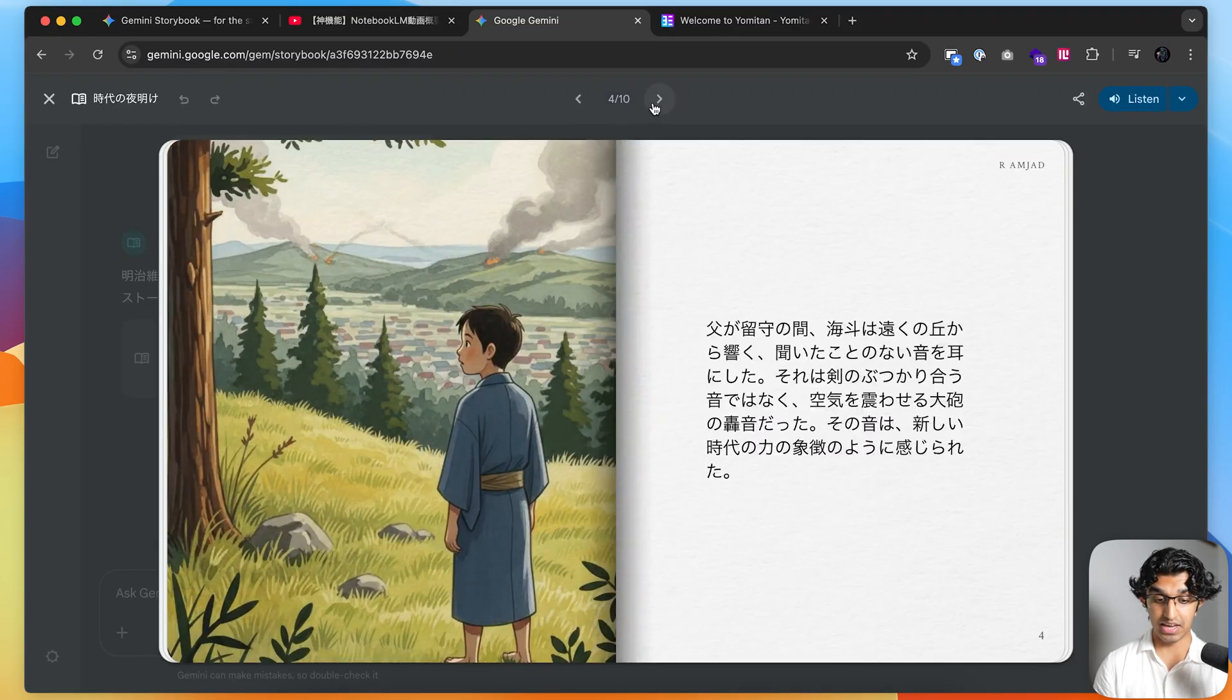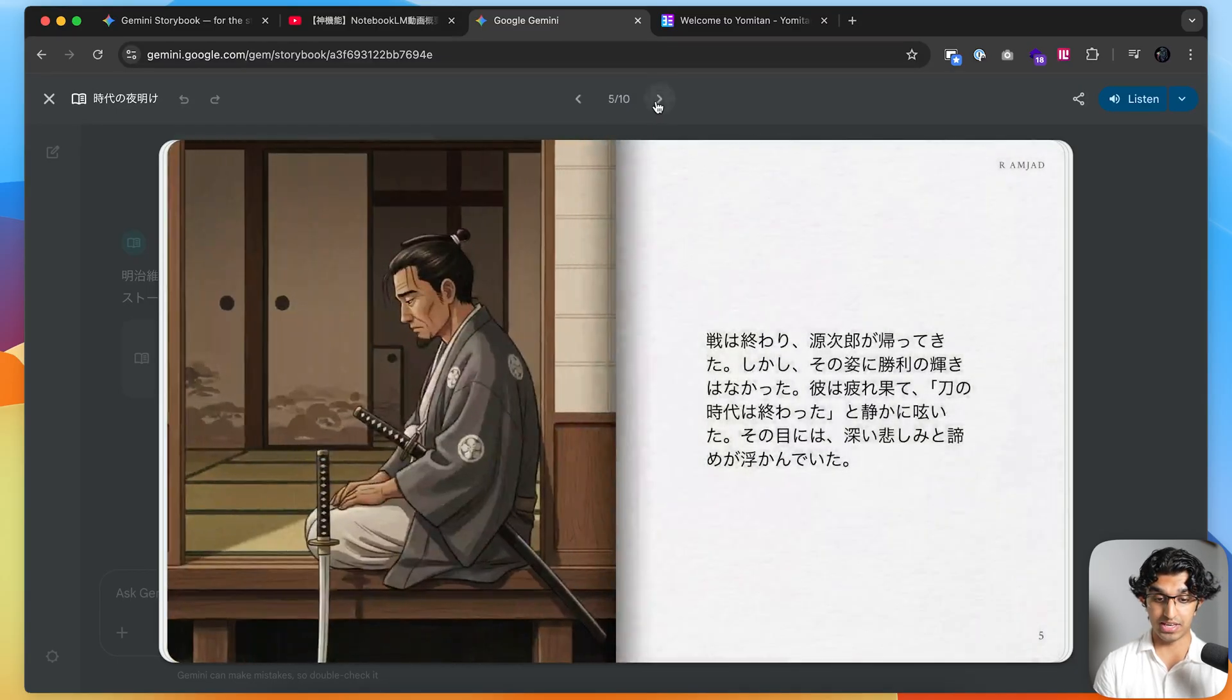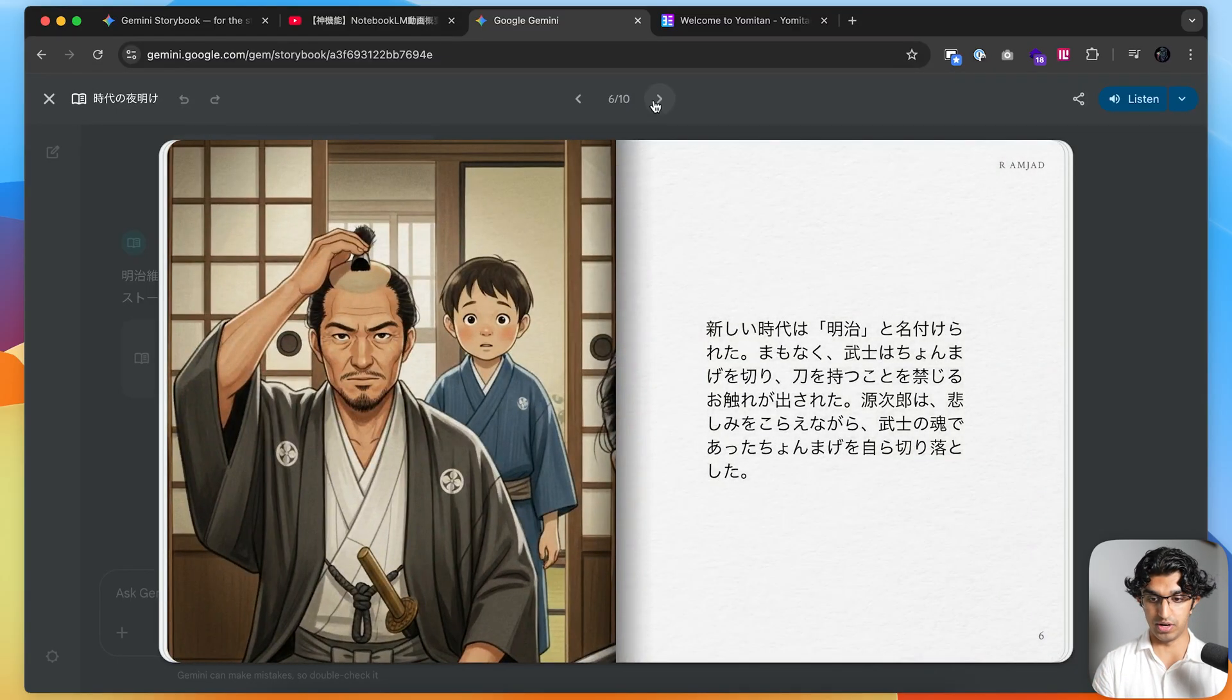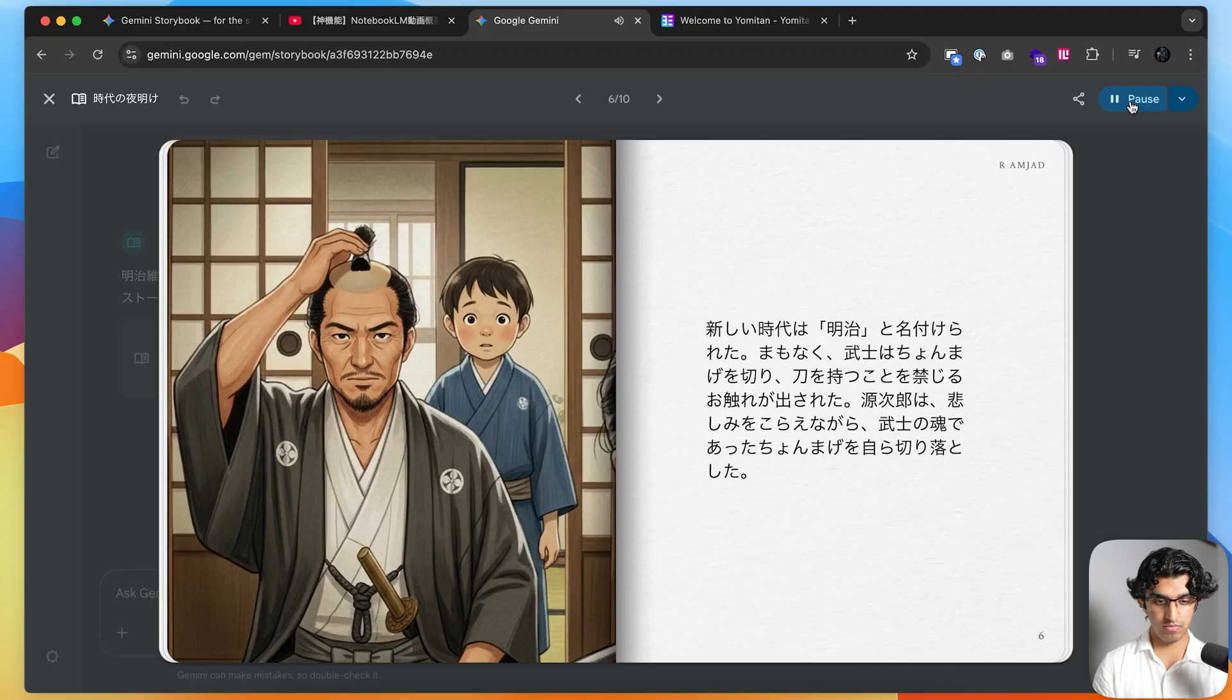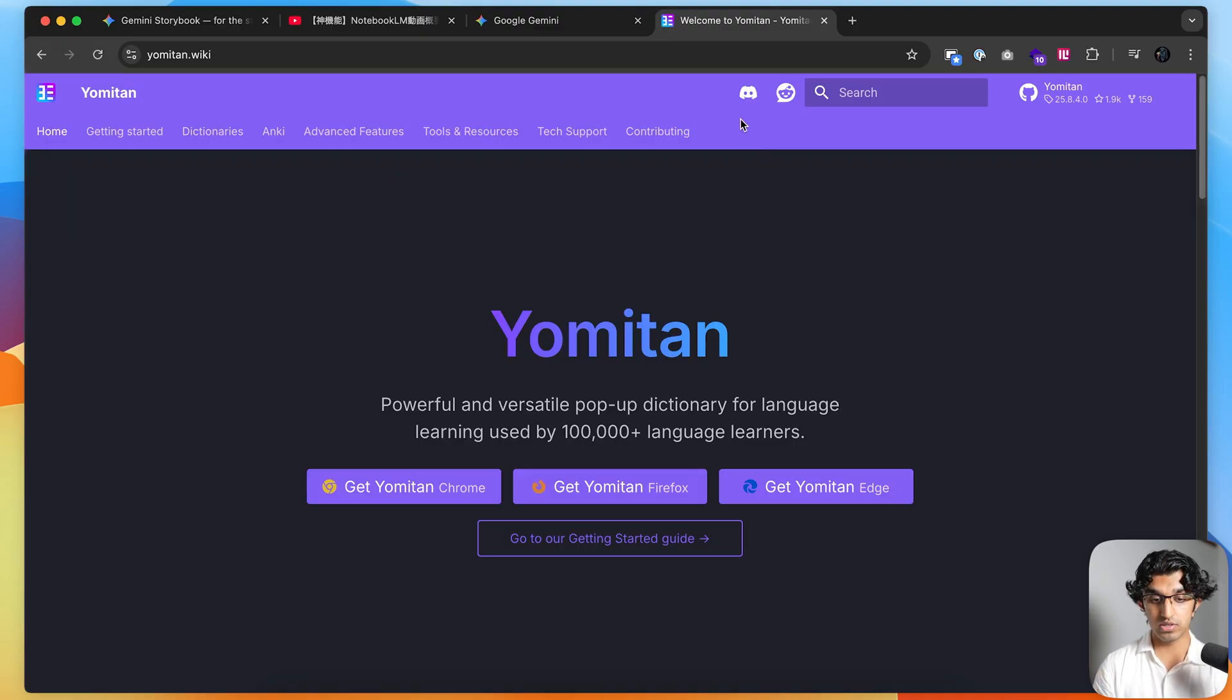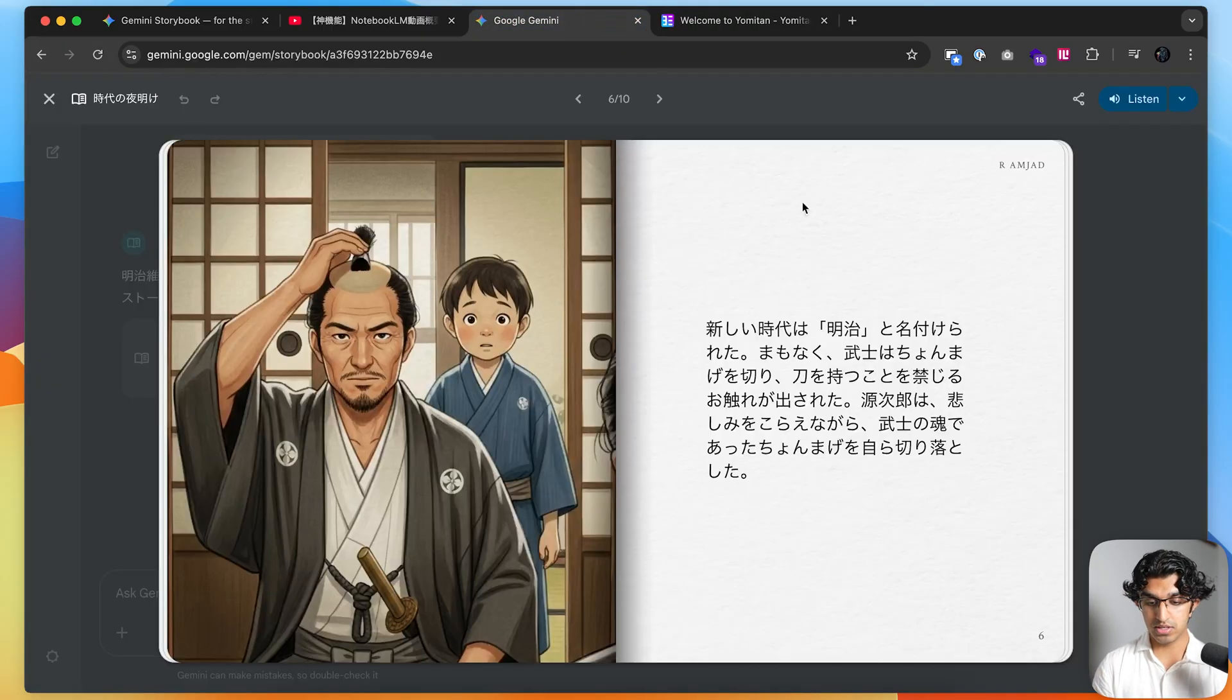I can flick through and I can also press listen to actually listen to the story. Then I can skip ahead and I can see that it has more images and it has character consistency. It's actually like a full story.